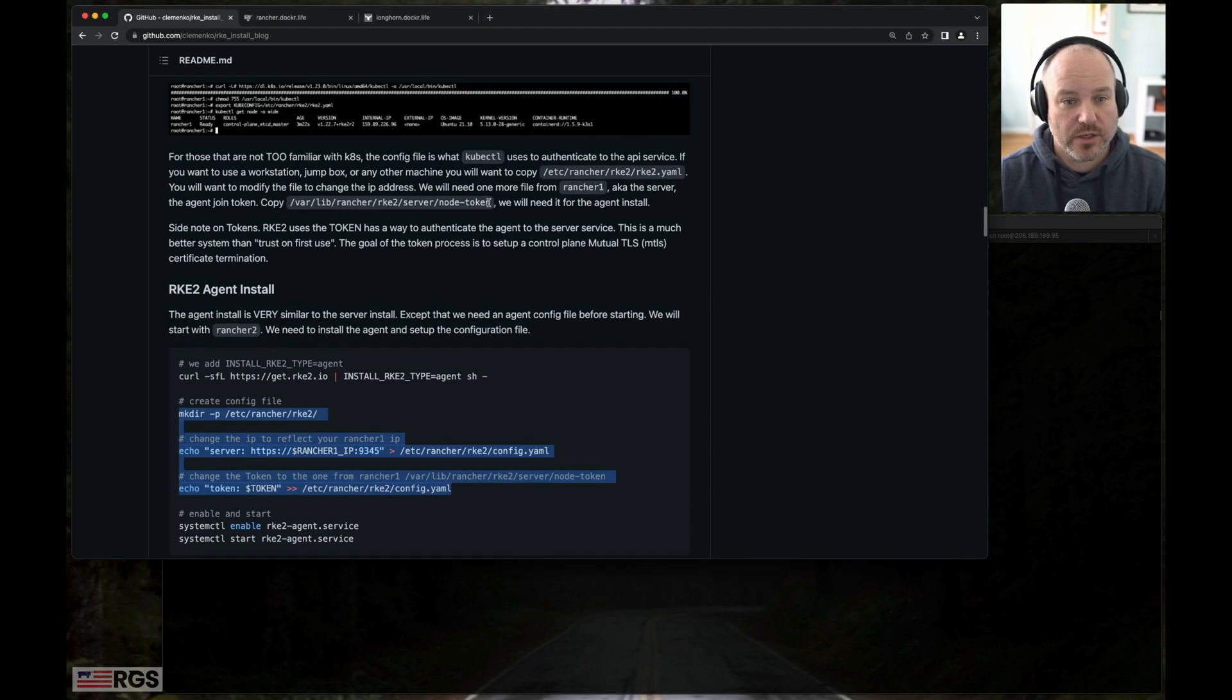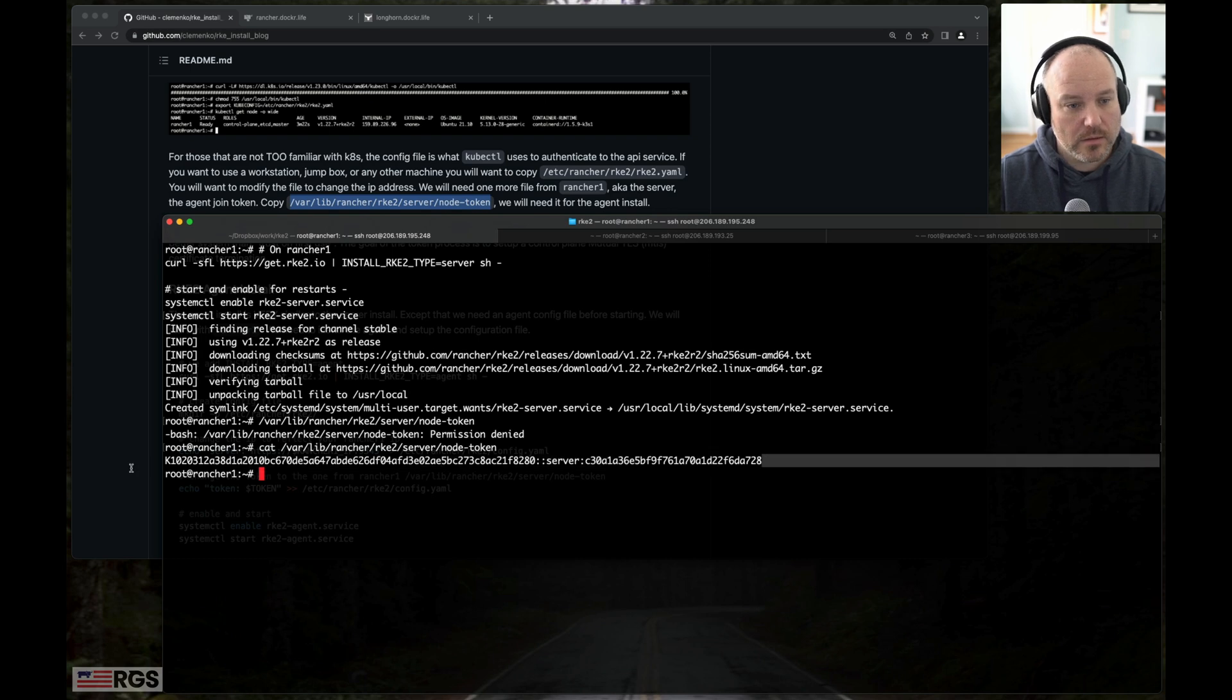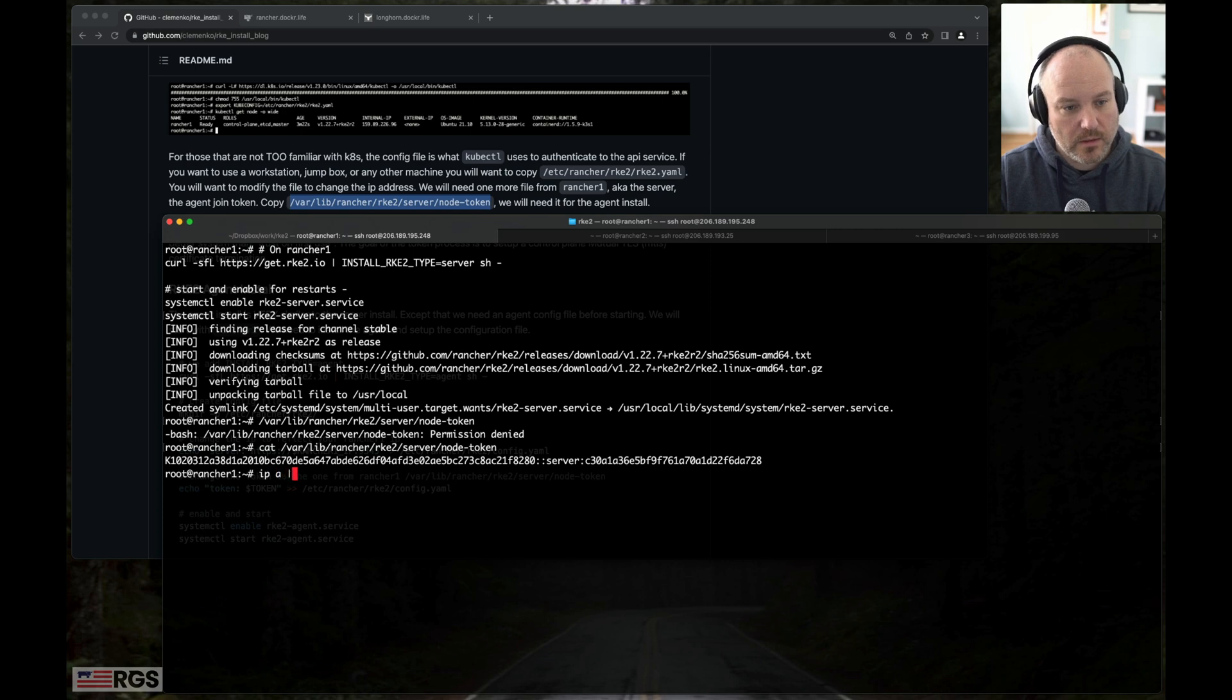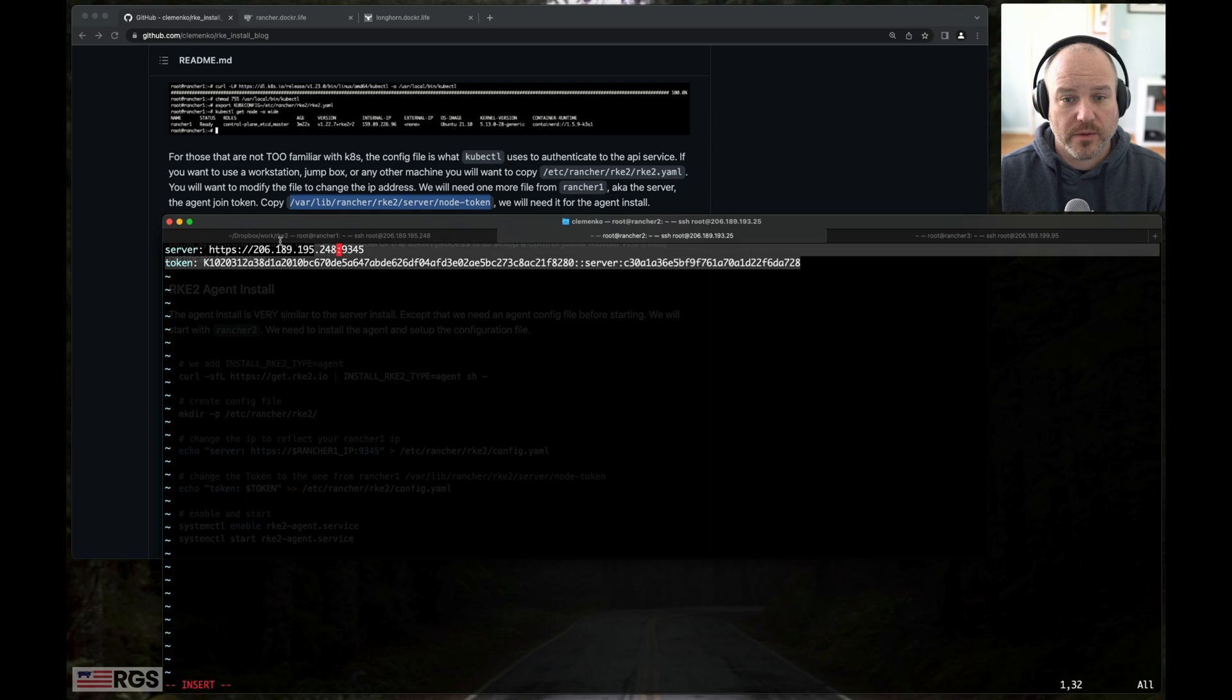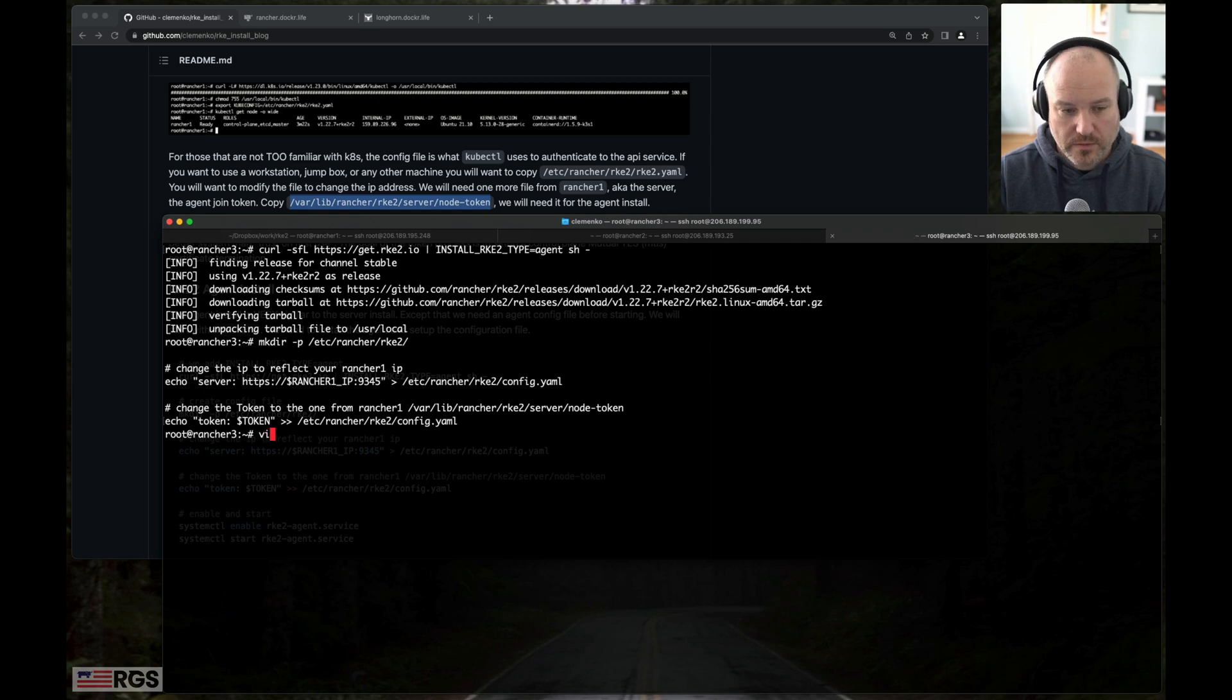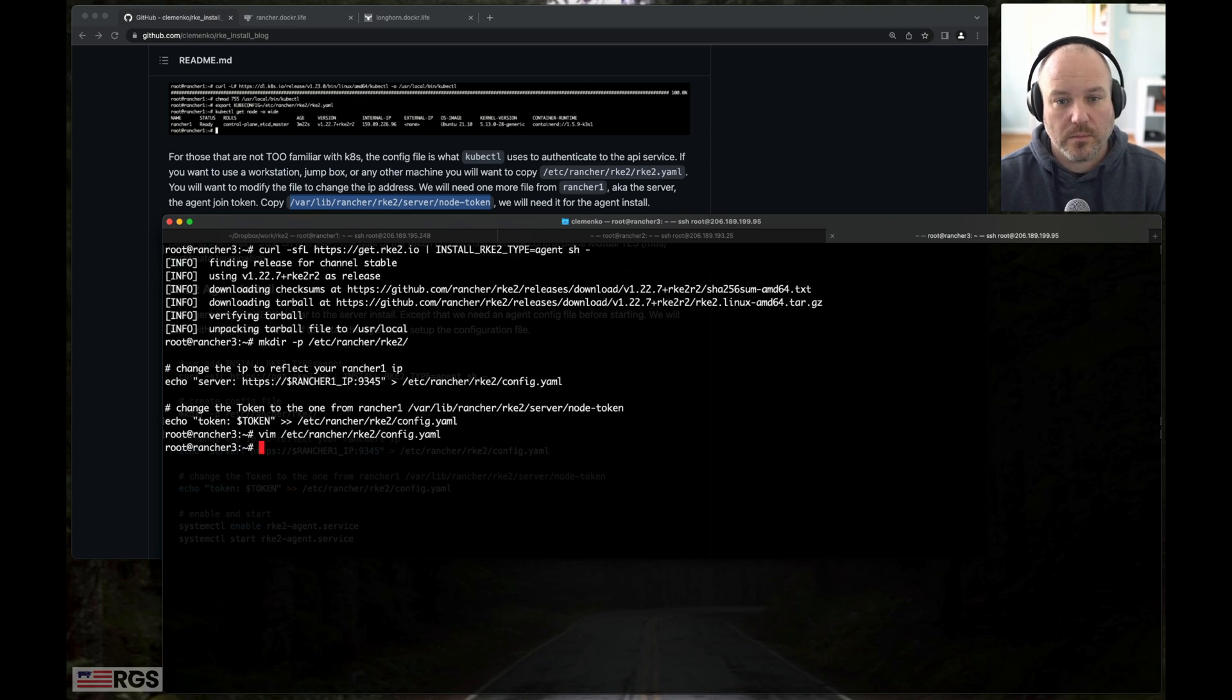As per the instructions, we're going to need the token. Let's get the token. Helps if I cat that. So I'm going to go ahead and get the token. And now we need the IP. I know it's the 206 address. There's a lot of interfaces there. And what I want to do is copy this because we need to repeat this on server three. Perfect.